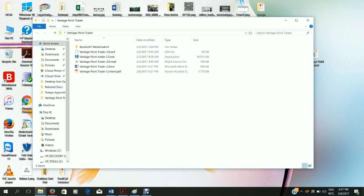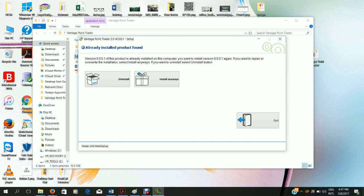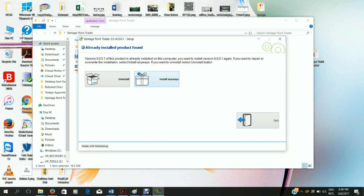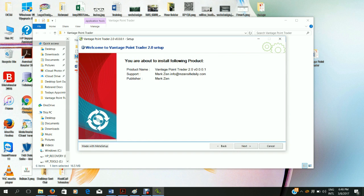First of all, locate your Vantage Point Trader 2.0.exe file. Double click on this file. As you can see I've already installed this file. You will just get the option to install. So you'll just click install and this will open the installation wizard.